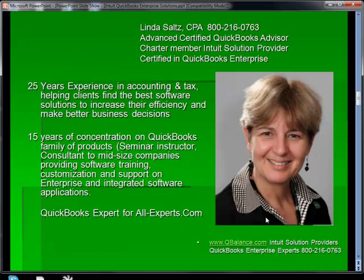And this is me — last time you're going to see my picture. I have 25 years of experience in accounting and tax. I'm a super guru with QuickBooks, and I've spent the last 15 years concentrating my services in the QuickBooks family of products. I'm also an expert on AllExperts.com regarding QuickBooks questions.